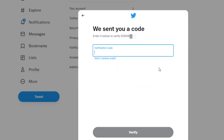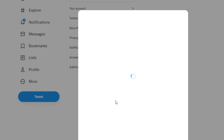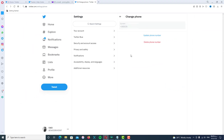You will get an SMS verification code from Twitter. Enter your verification code, and as you can see, you have now added your phone number to your Twitter account — they are linked with each other.